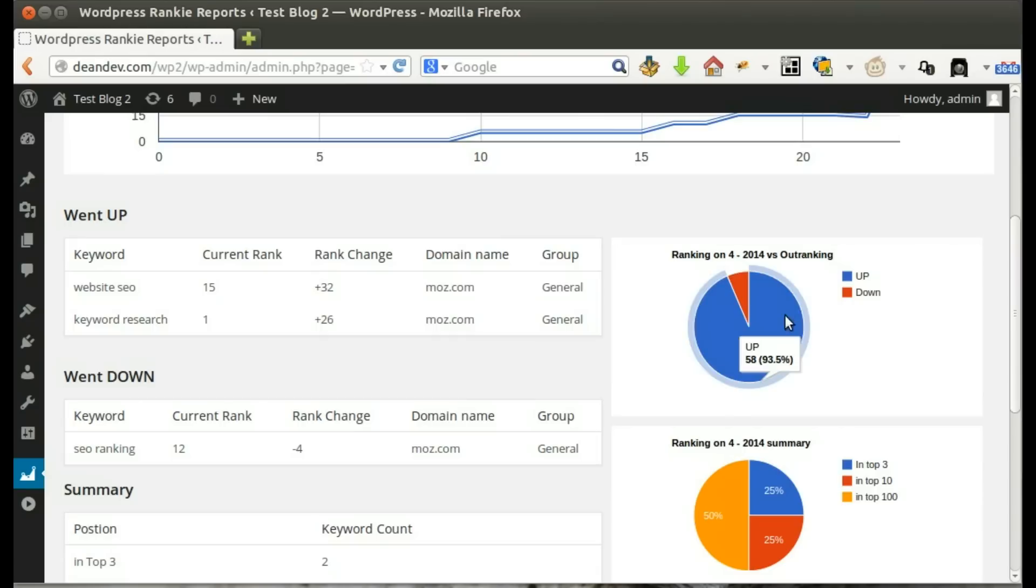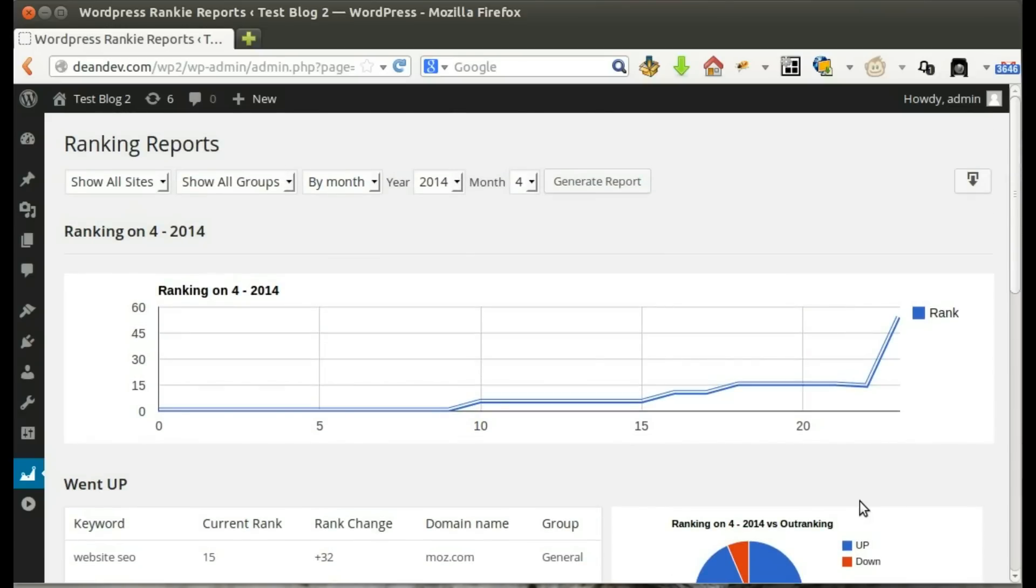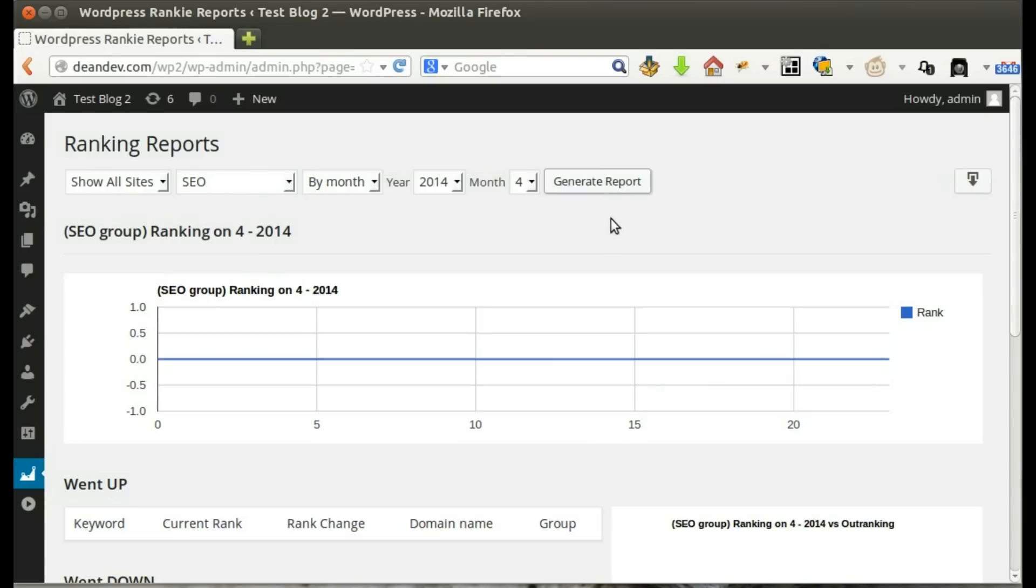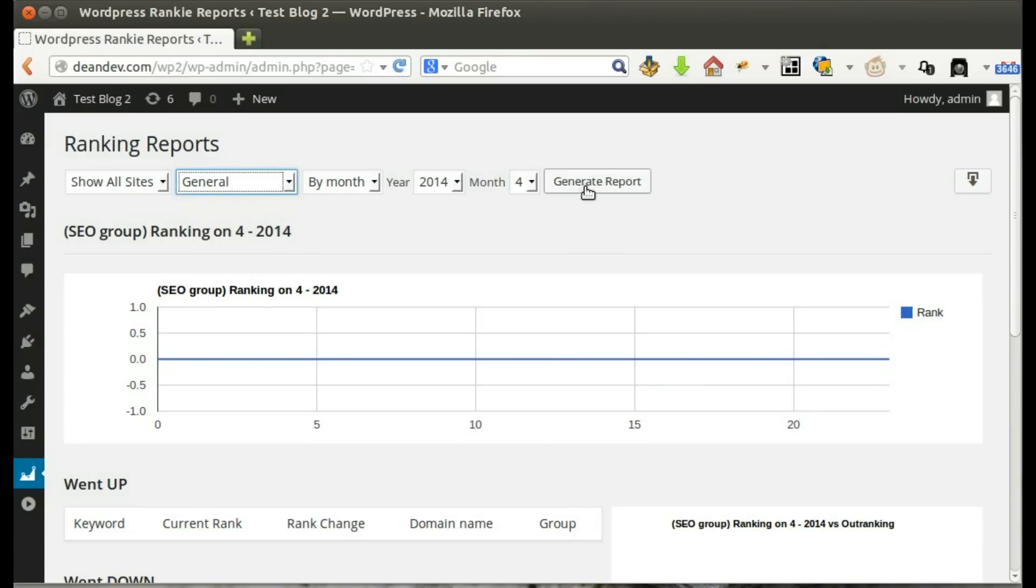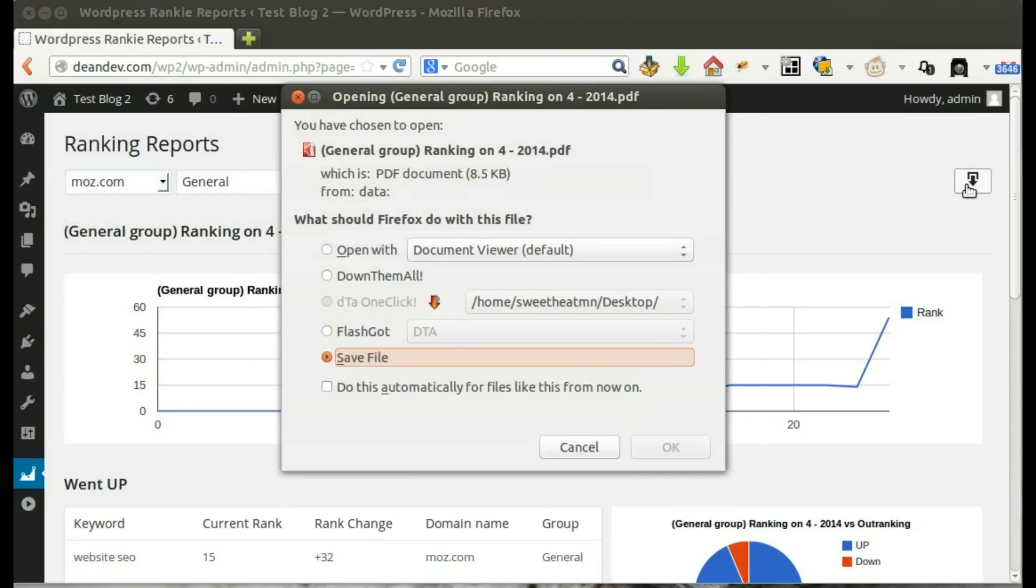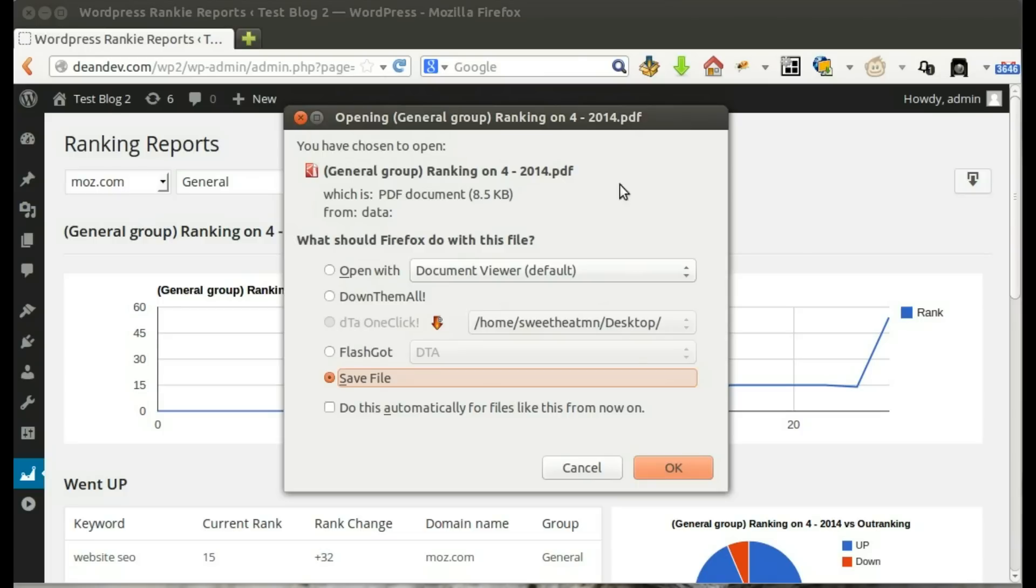Here, we can see percentage of going up to going down keywords. We can filter the report results by site or group. We can also download PDF reports by displayed ranks.